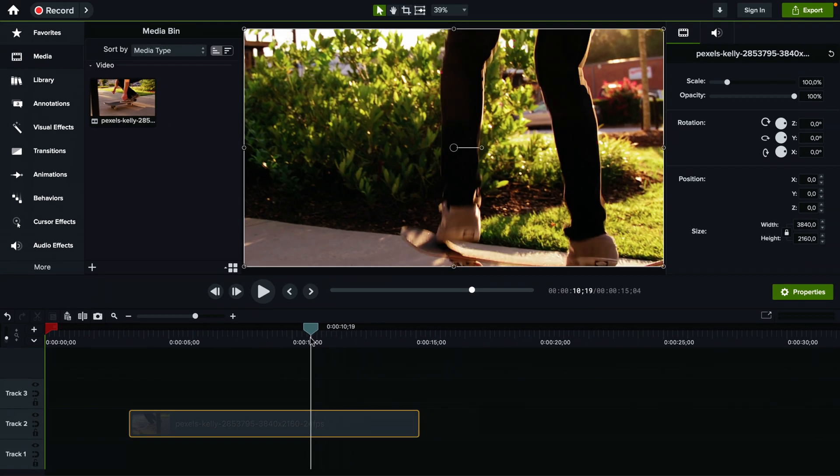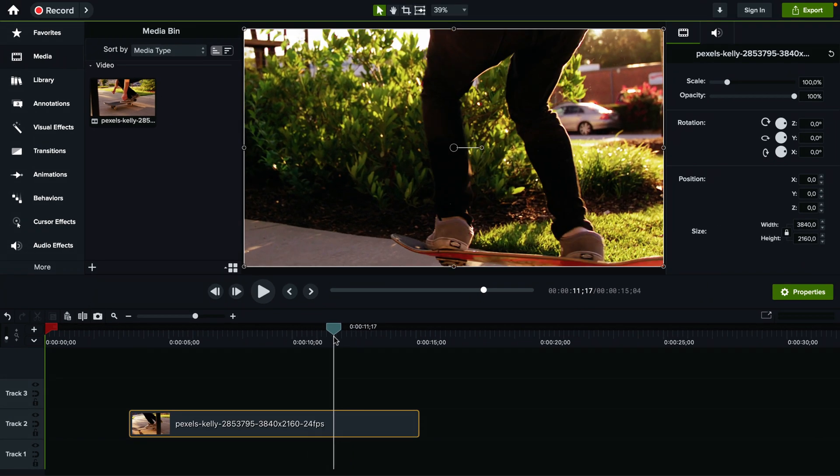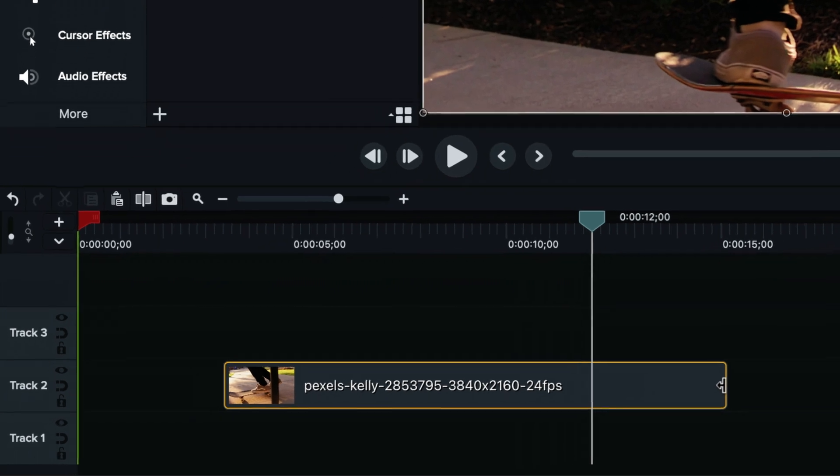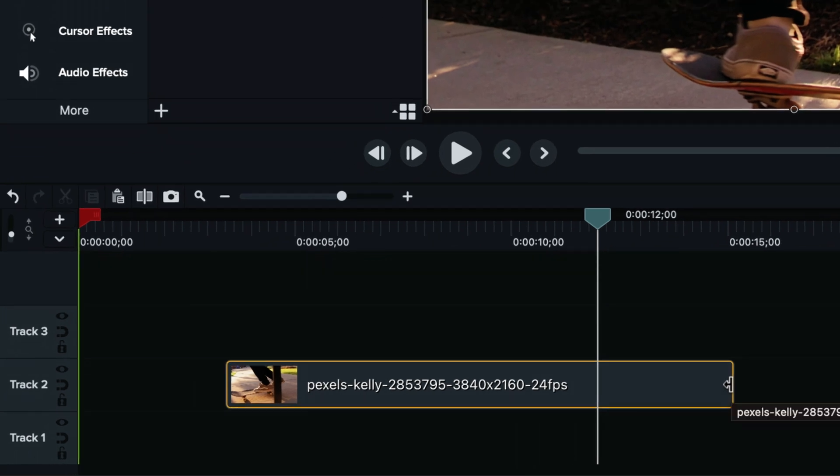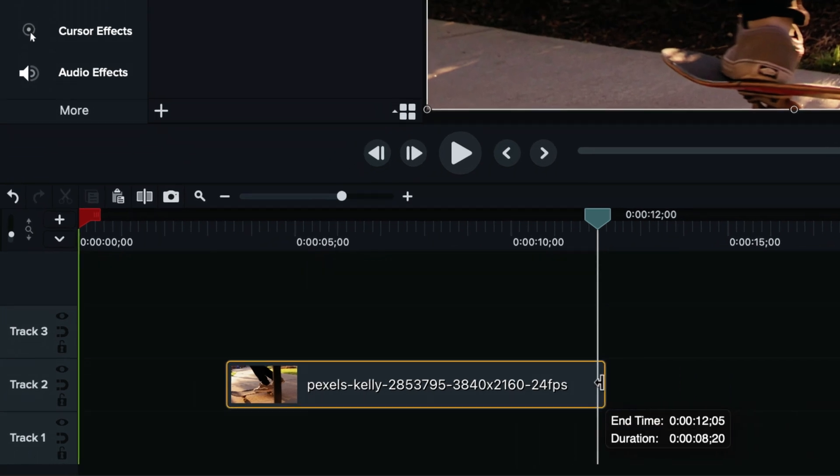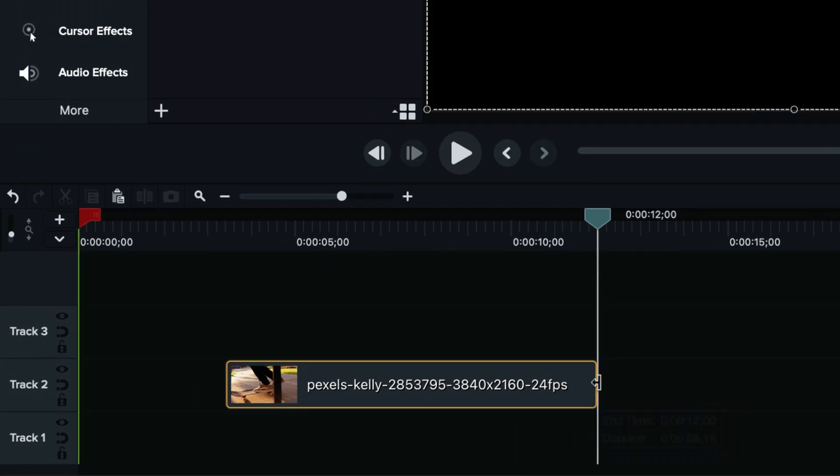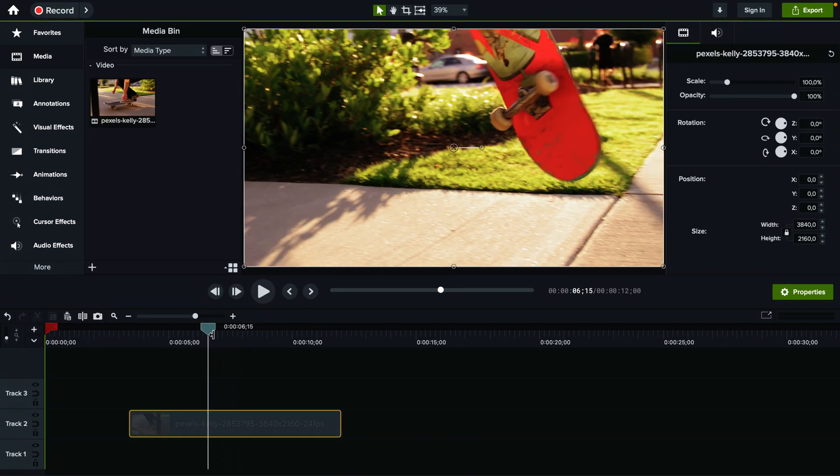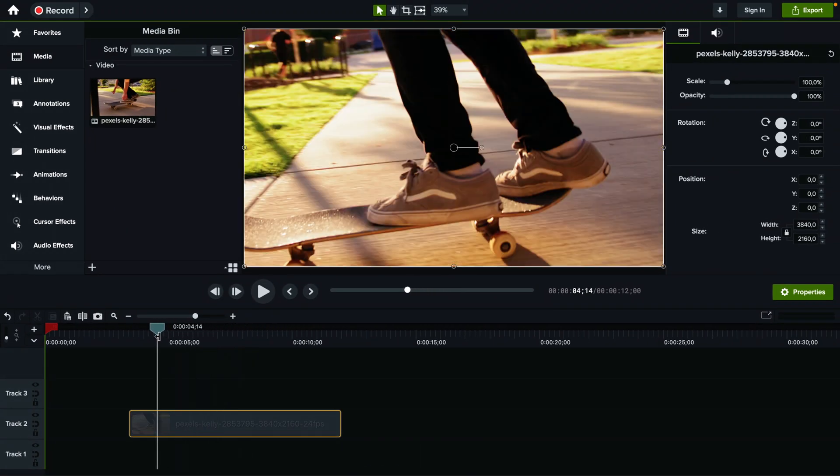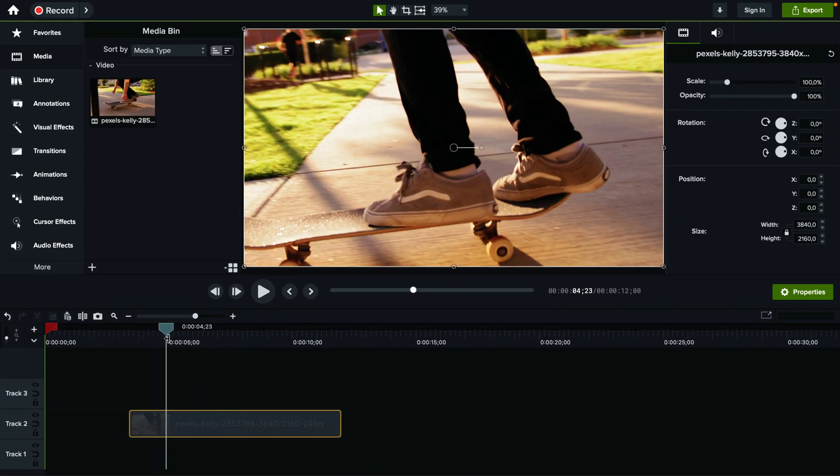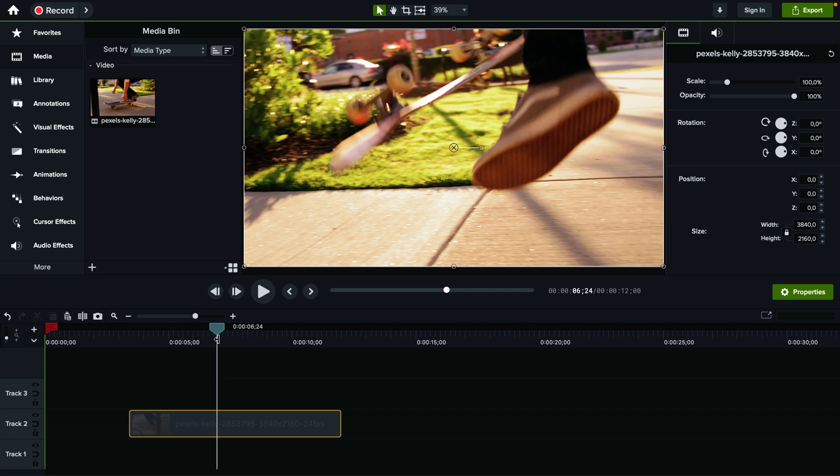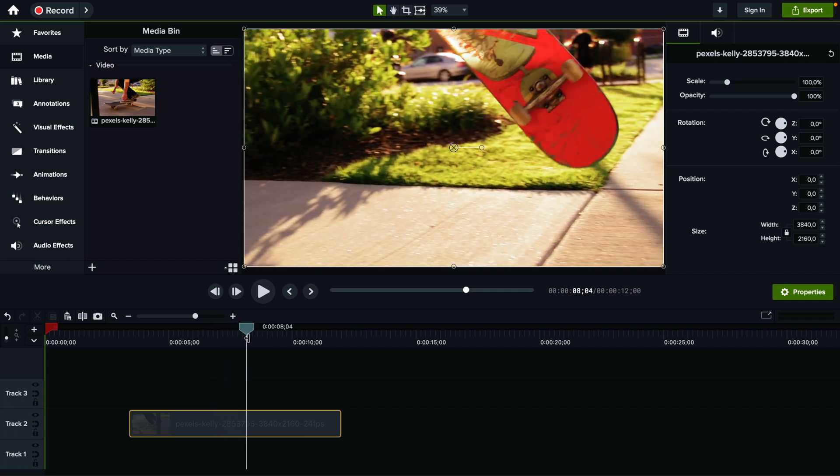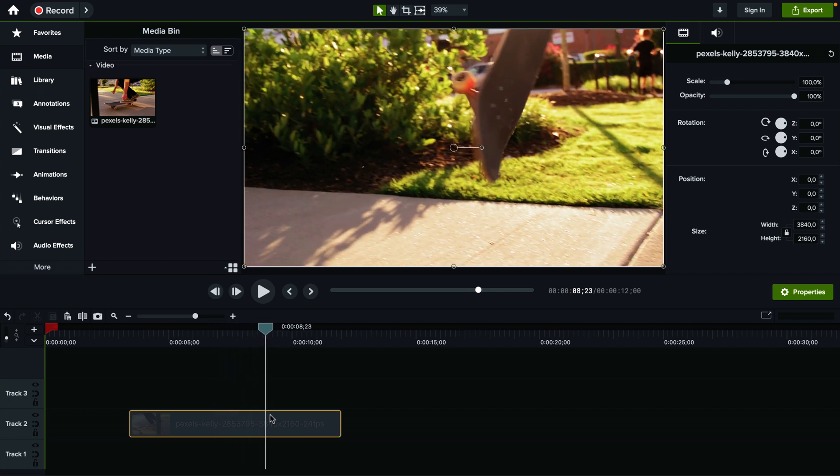And let's say we want to do the exact same thing here at the end after he lands it. He lands the trick, grab it again when the cursor changes like this, drag it all the way to here and now we removed this part as well. Very simple, very straightforward way to cut out portions of a video if it's in the beginning or at the end.